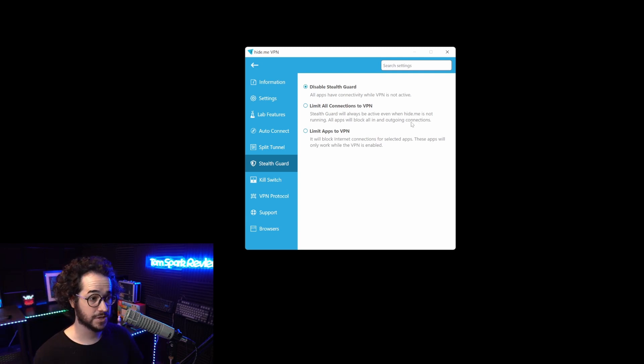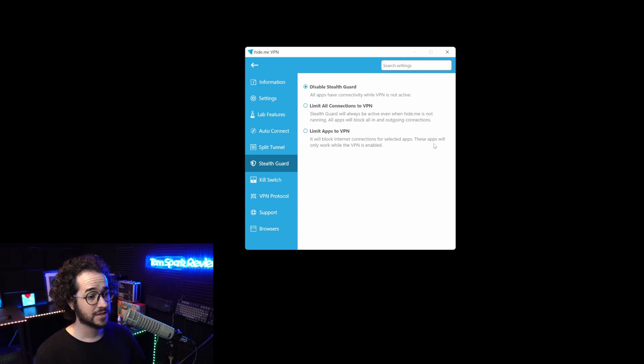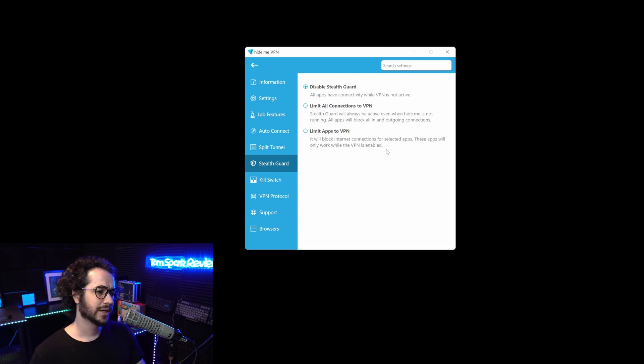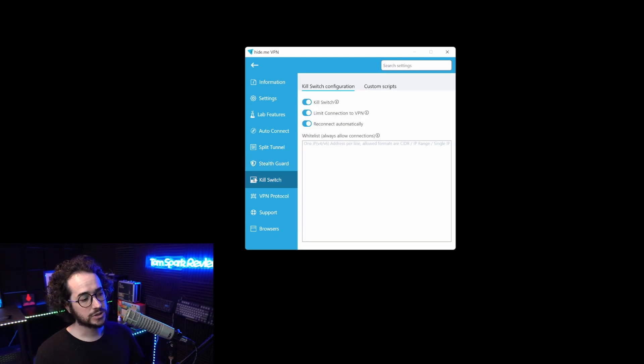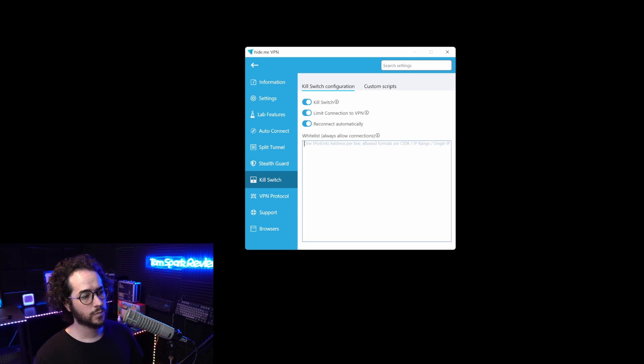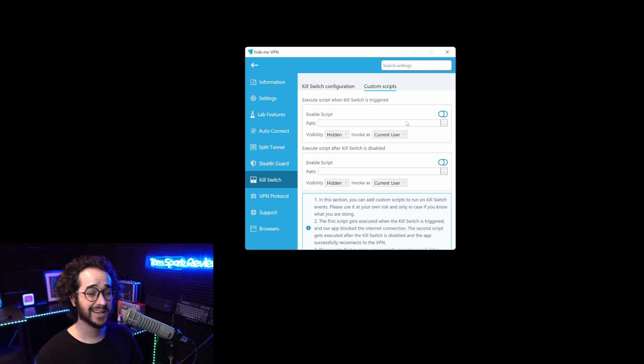It will block internet connections for selected apps. These apps will only work when the VPN is enabled. They also have that network level kill switch which is very customizable. You can even whitelist specific connections.